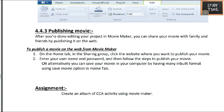The assignment from this chapter is to create an album of a CCA activity using movie maker. CCA means co-curricular activity. You can create a movie using your co-curricular activities — take a picture or video of it, write text, add a music file, and set the timeline to make a movie.